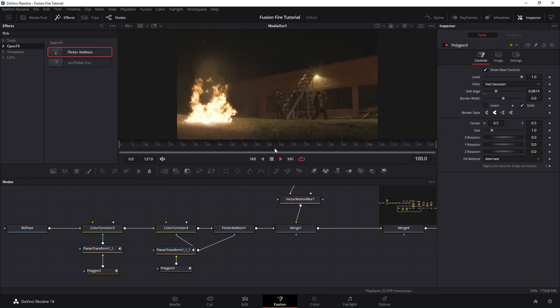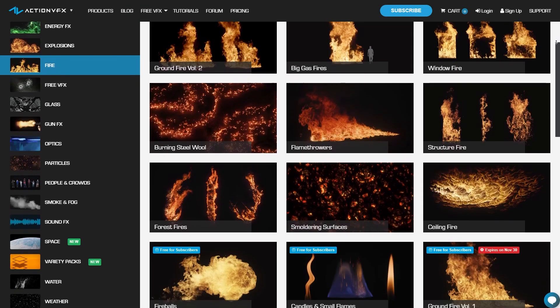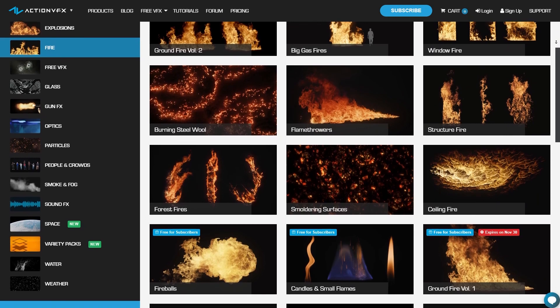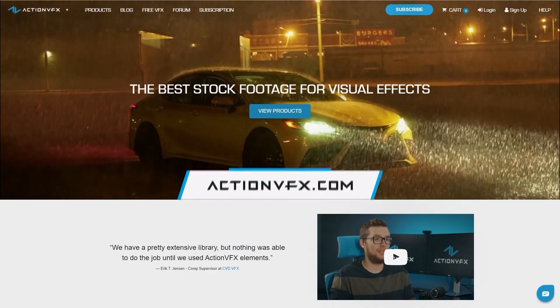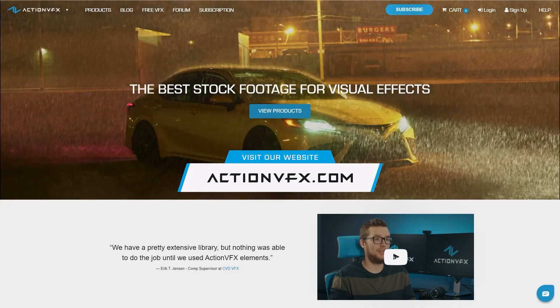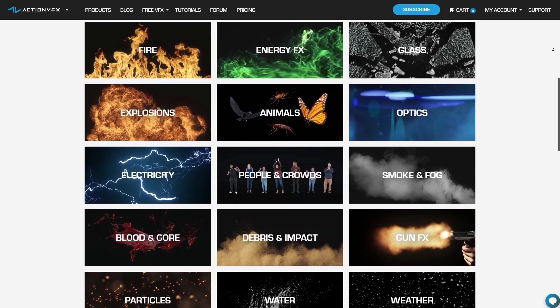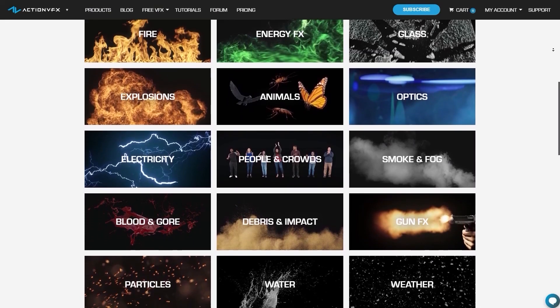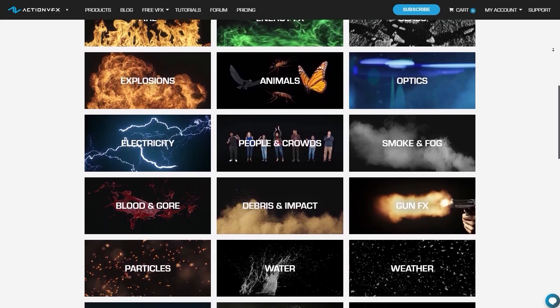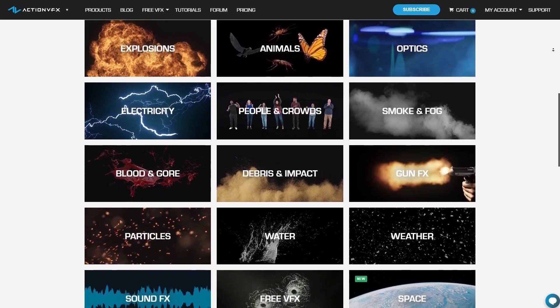And once again, if you're looking for VFX stock footage like we used in this tutorial, you can check out our website at actionvfx.com. We provide a vast library of high quality VFX assets that you can purchase right now for your projects. Learn more about this and our subscriptions below.